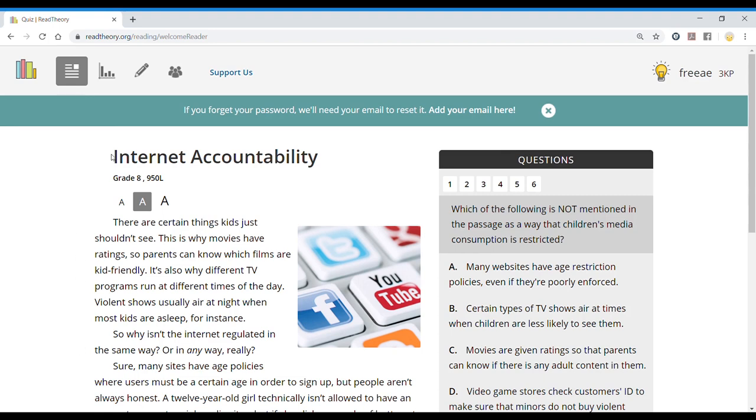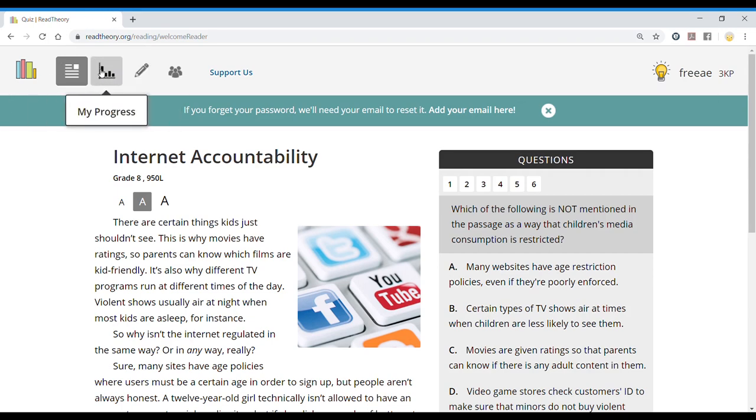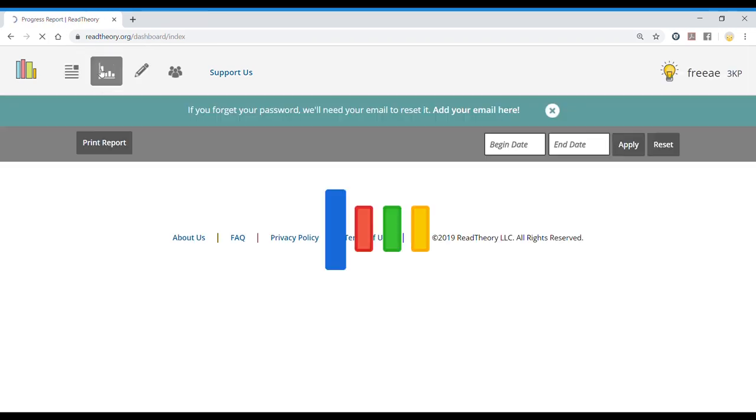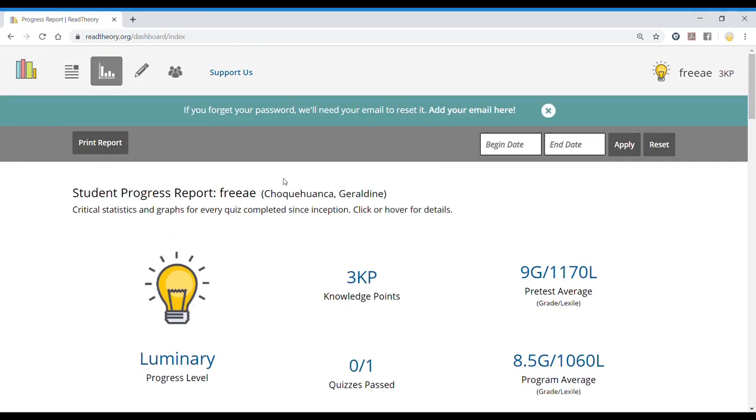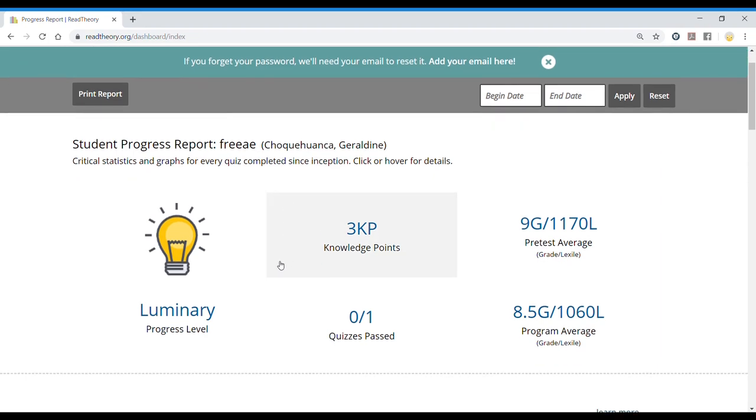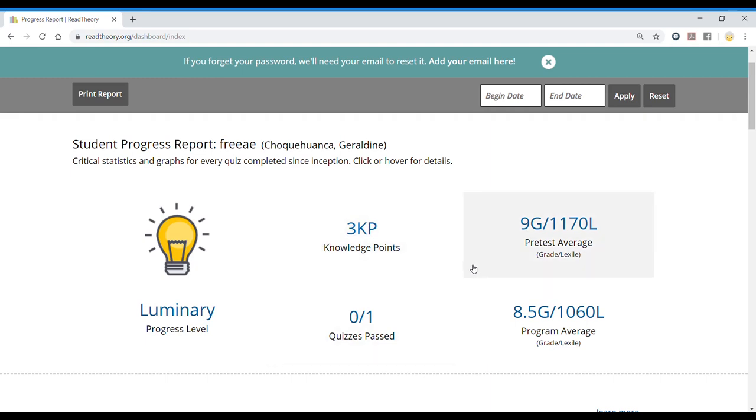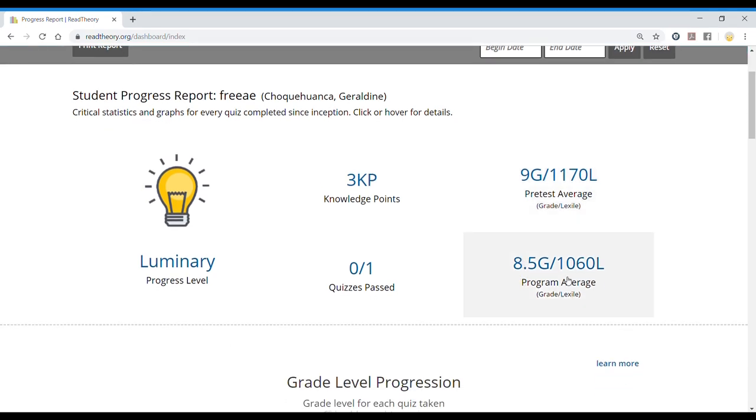This is our next quiz, but we're going to go back to our previous quiz. How can I see my previous quiz? By going to my progress. This time I do have information here, my progress level, the points for answering questions, the pretest results, and the program average, which is based on the quiz I already took.